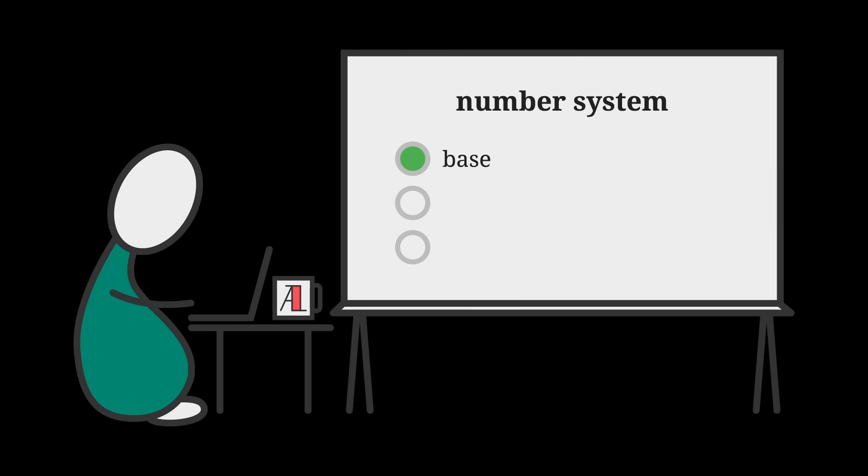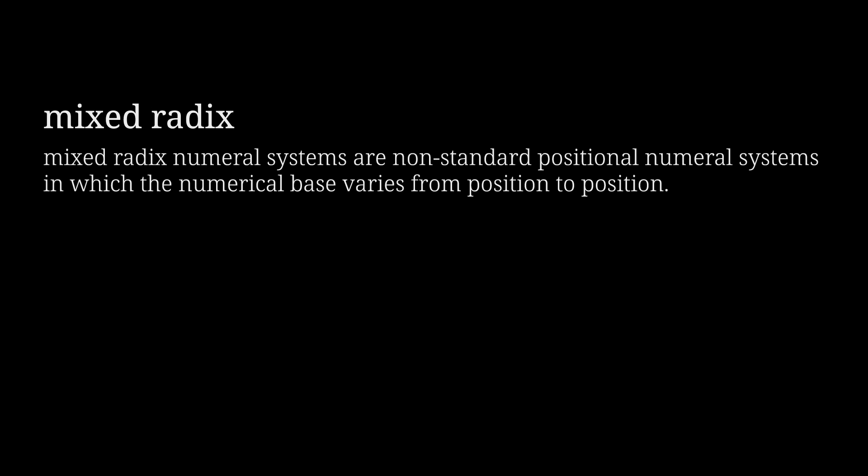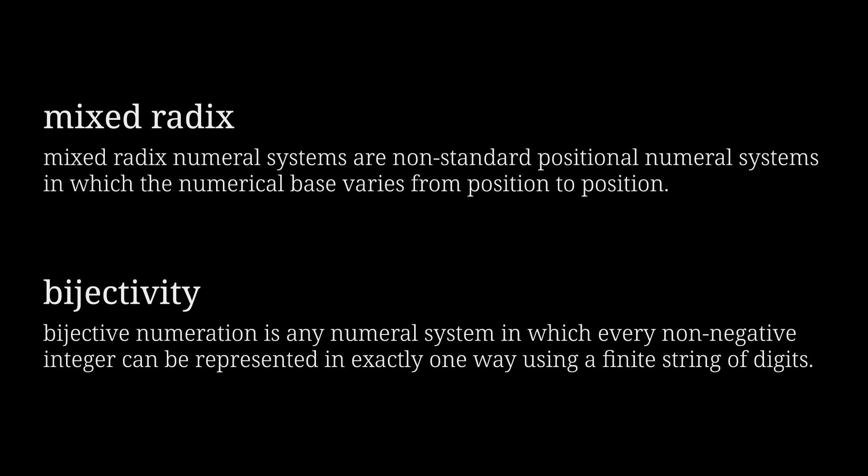Now that we have our base set, we can work on a numeral system. So we're doing regular positional notation, right? Yeah, I don't want to overcomplicate things too much. Let's just figure out how the 16 digits 0 through 15 should be written. Okay, what do you think of this?